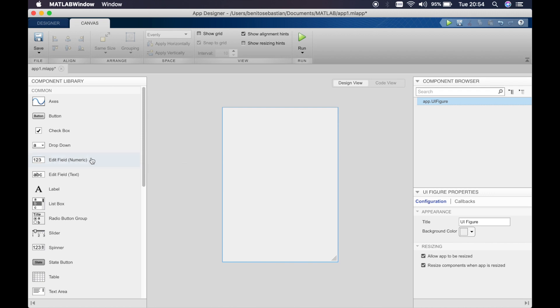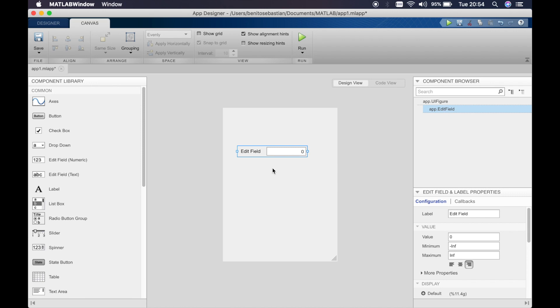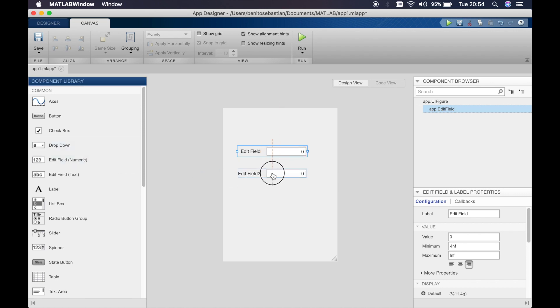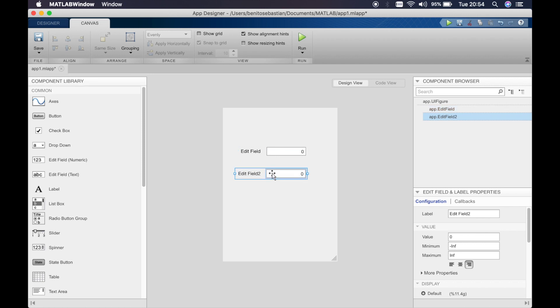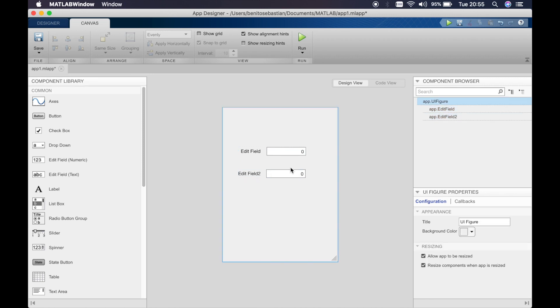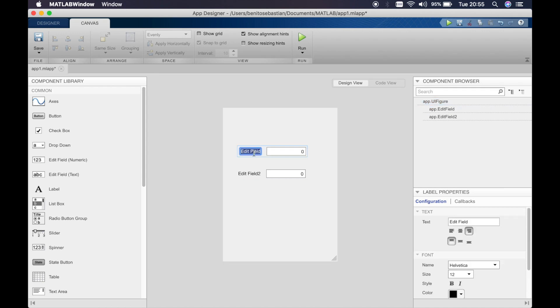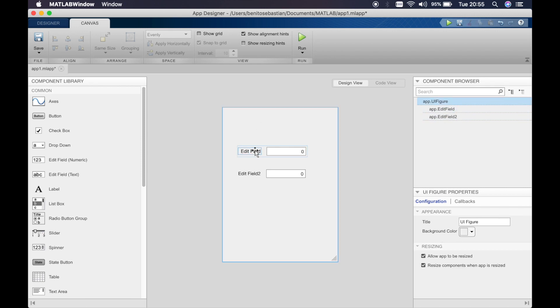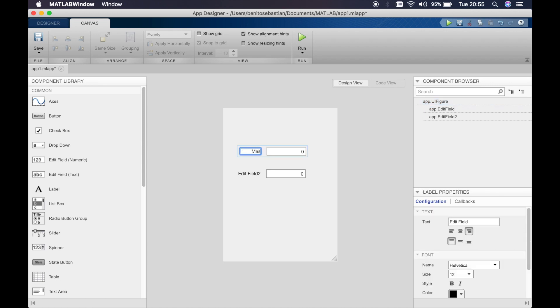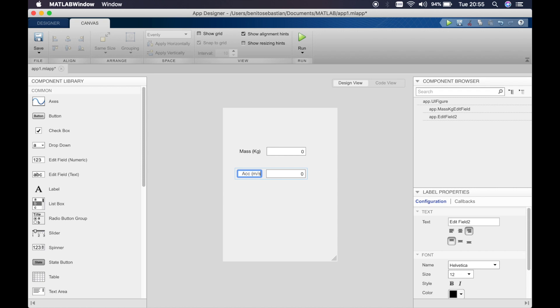So for this we'll basically use a numeric edit field and we'll use two this time. Simply drag two edit fields into the UI figure. So what we will do is we'll ask the user to input the mass in kilograms and the acceleration in meters per second squared.